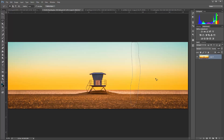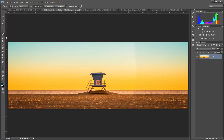It did a pretty decent job of that. We'll deselect, and I might take my spot healing brush and just go over that area just to make sure. Otherwise I think it's pretty good — I won't worry about it too much for the purposes of this demonstration.